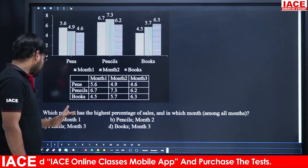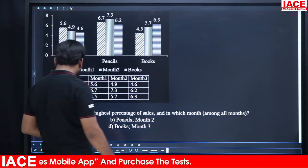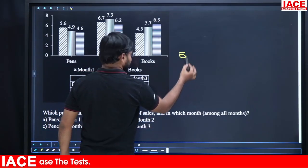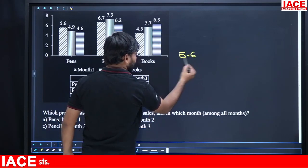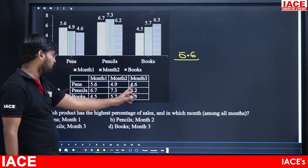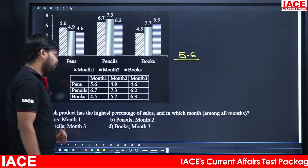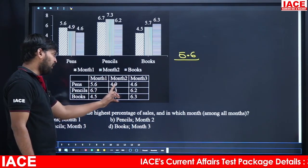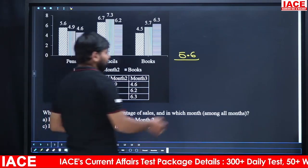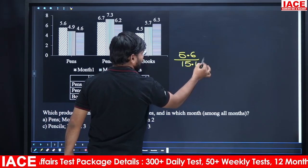Let's check pens. Pens are highest in month 1, with a value of 5.6 thousand. In month 1, the total is: 9 + 4 = 13, plus 0.6 + 1.5 = 2.1, so 2.1 + 13 = 15.1. So the calculation is 5.6 divided by 15.1, multiplied by 100. Total is 15.1.